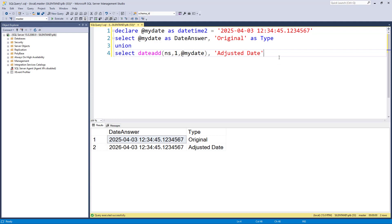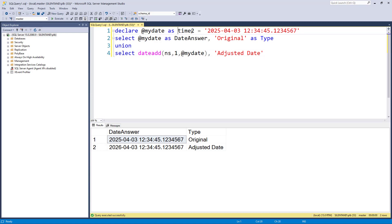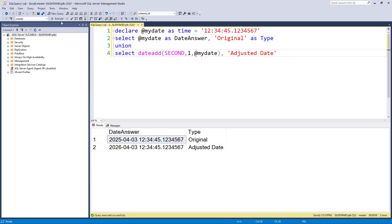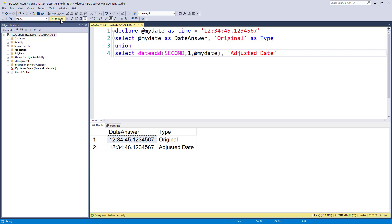So date add. It allows me to take a date, which can be in various formats. It can be in date, datetime, datetime offset, datetime2, small datetime. And in fact, it could be time. It doesn't have to have a date component at all. And then it allows me to say, okay, I don't want this. I want to increase it by a second, for instance, or 30 minutes or 12 hours or four days or whatever you wish.